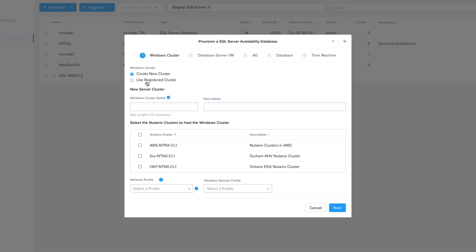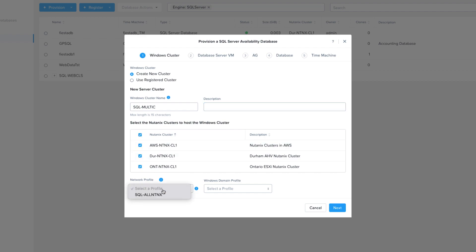So from the Windows Cluster page, I'm going to select my cluster name. I'm going to set it to SQL Multi-C, then I'm going to choose all the available Nutanix clusters, select a network profile that I set up earlier, as well as the Windows domain, and then I'll choose Next.